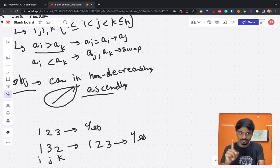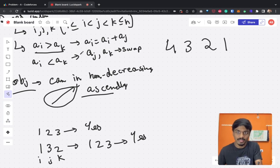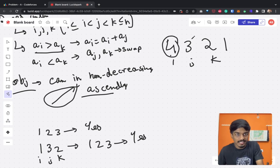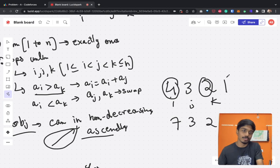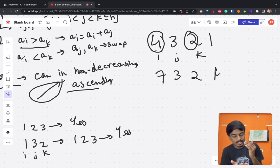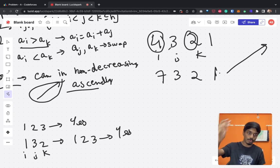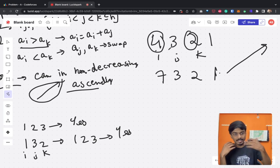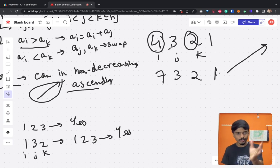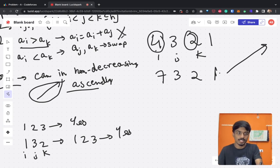Consider the first operation: if a[i] > a[k], we do a[i] = a[i] + a[j]. For example with [4,3,2,1], picking i, j, k: if 4 > 2, we get 4+3=7, giving [7,3,2,1]. The value just keeps incrementing. So this operation only increases values — it won't help make the array ascending; it's actually counterproductive.